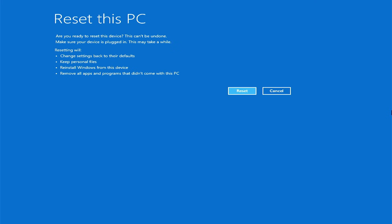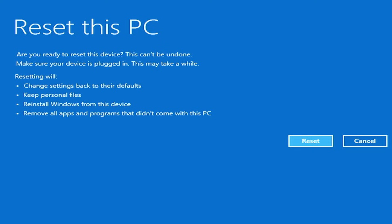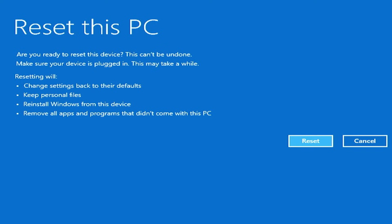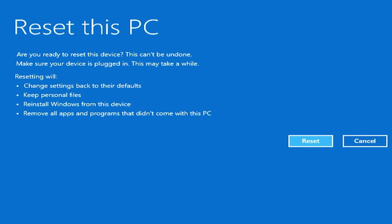Before you actually hit reset, stop and read everything on screen because once you do it, this cannot be undone. If you are on a laptop, make sure it is plugged in and stays plugged in for the entire process. Resetting your PC is going to change all your settings back to defaults. Because we chose keep our files, it is going to keep all your personal files — documents, downloads, pictures, videos, music — none of that will be deleted. Windows will be reinstalled and then that stuff will be put right back.